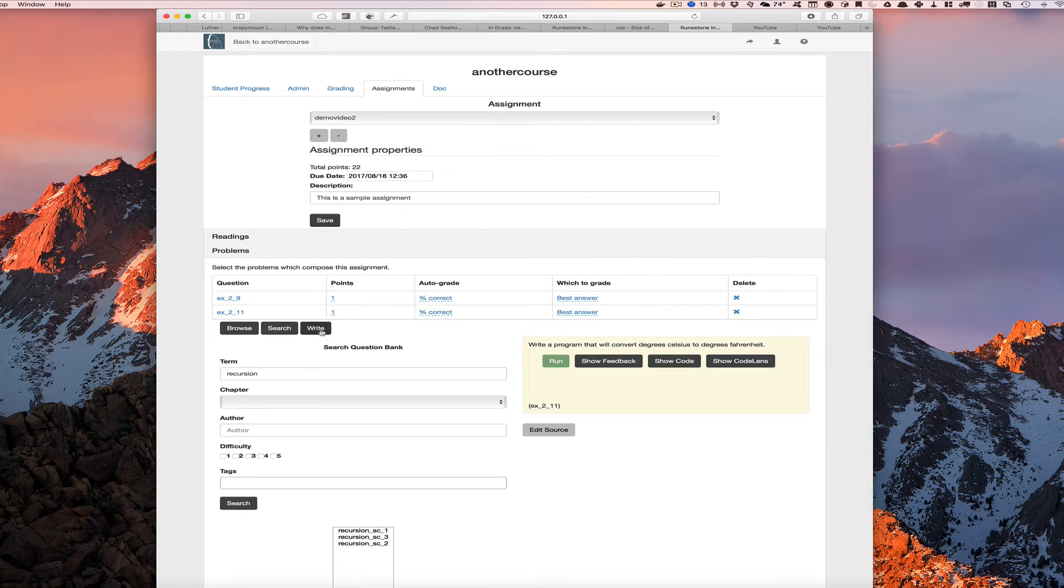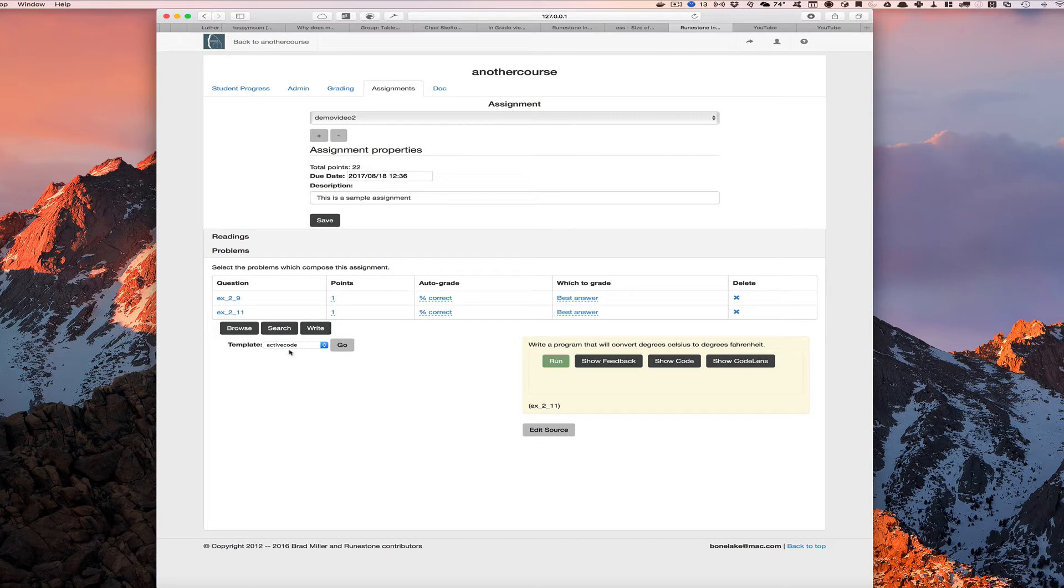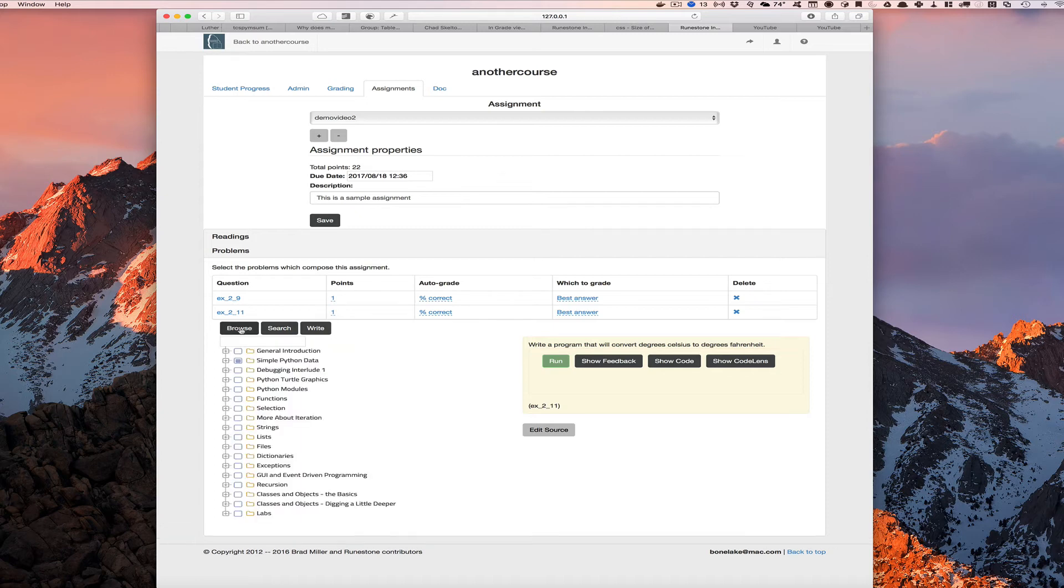The other way that we can do it is we can write our own problem and this deserves its own video. So I will come back and make a full video about how you go about writing a brand new question of your own design and adding it to the assignment in another video.